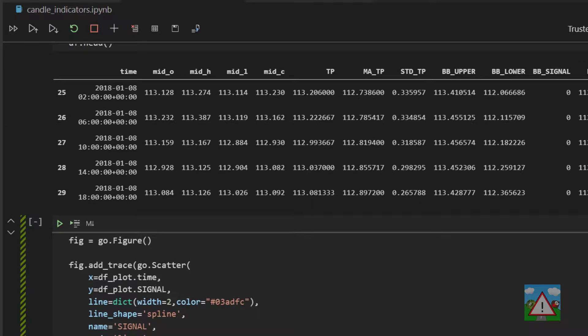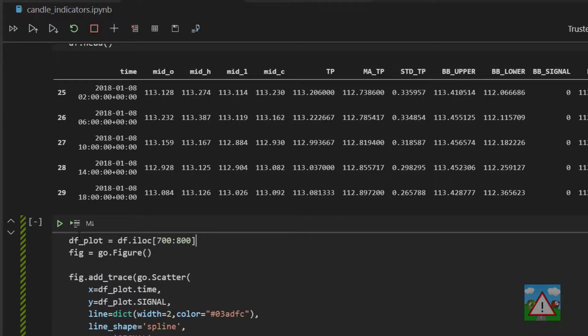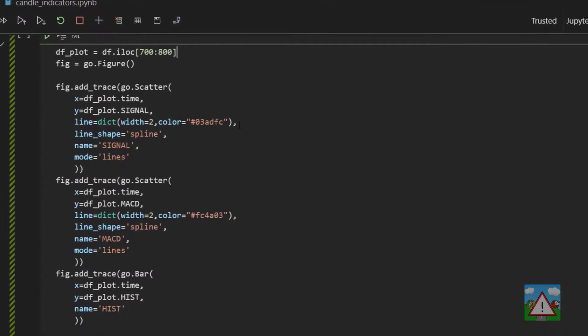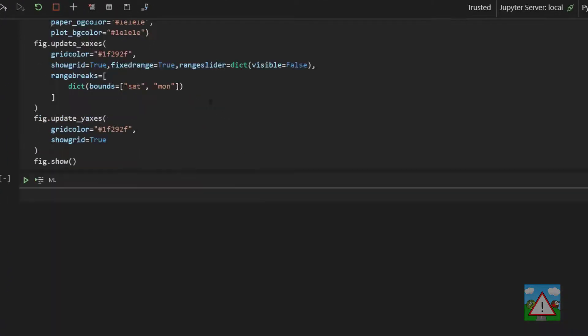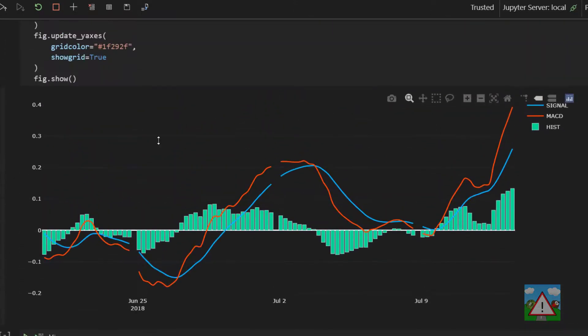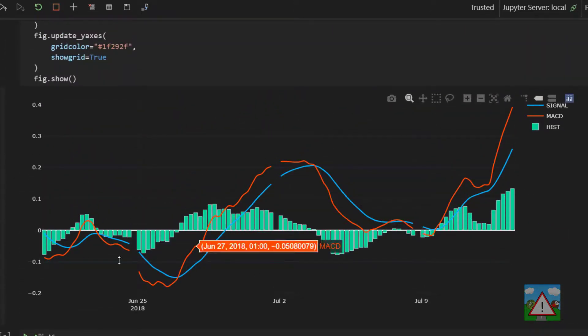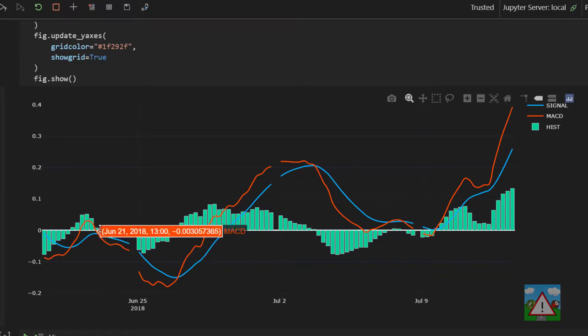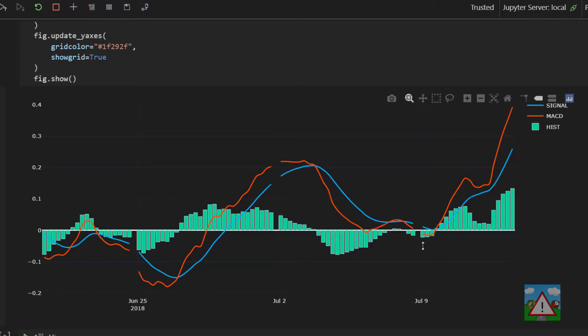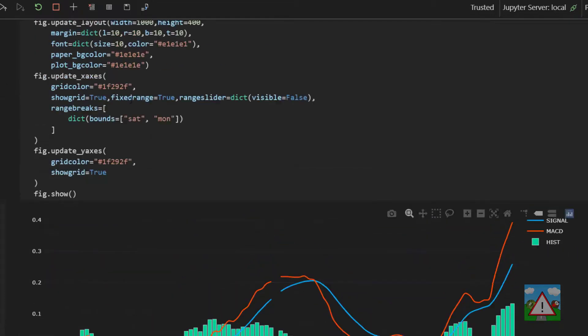The last thing we should do though is take something to actually plot. So let's do this. Let's take dfplot is equal to df and we'll just leave it at the 700 to 800. Shift and enter. And there you go. You can see we get a nice MACD chart with the MACD line and the signal line. We get the breakages as always as we have done before for the weekends, and the histogram plotted as well.